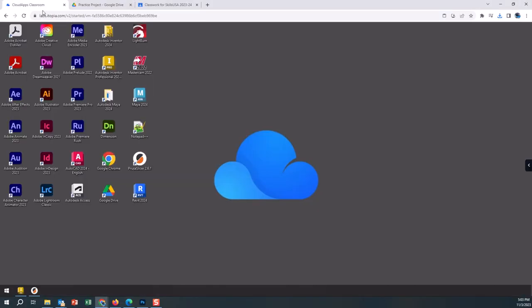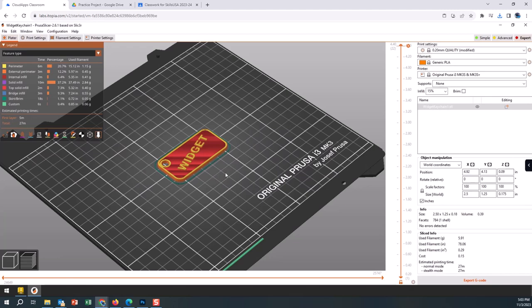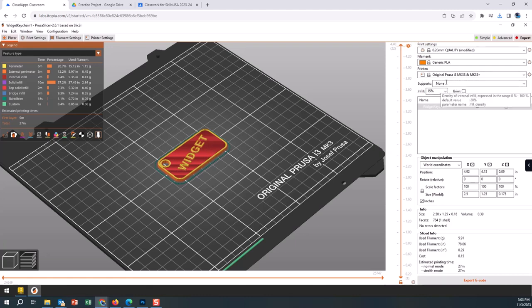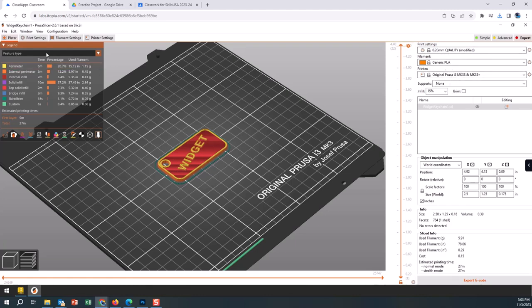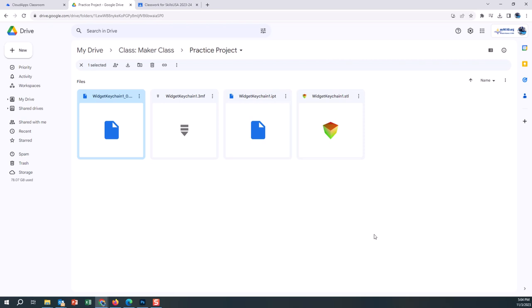In this short video, hopefully you have seen how we can bring our Inventor files to an STL into Google Drive, open that up in Prusa Slicer, choosing the correct settings of infill, the printer, the material, the quality, maybe doing some simple tweaks, and then exporting that G-code back to Google Drive. Once you've gone to Google Drive, download that to the Chromebook and throw it on the SD card.